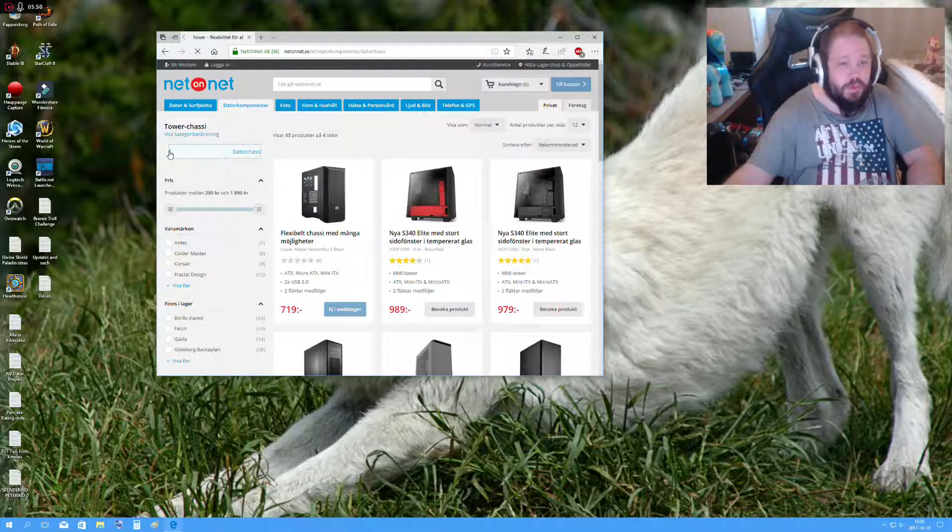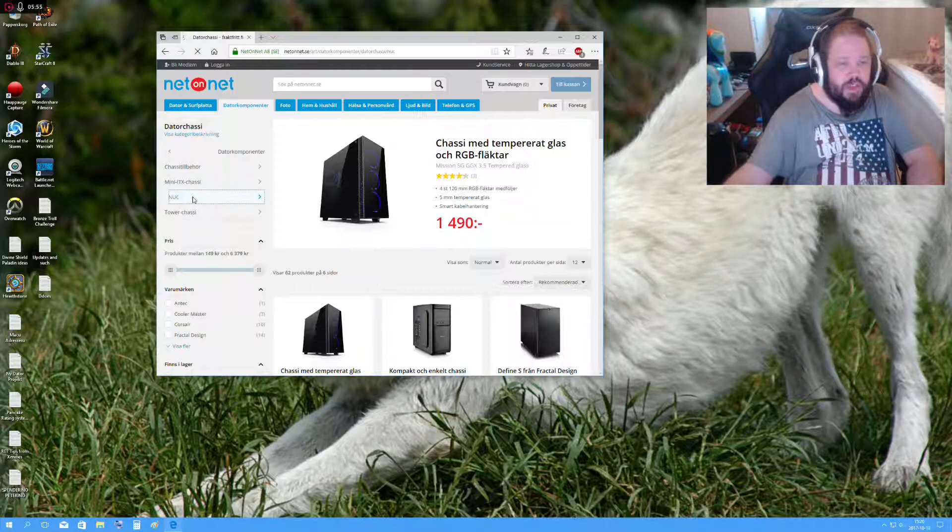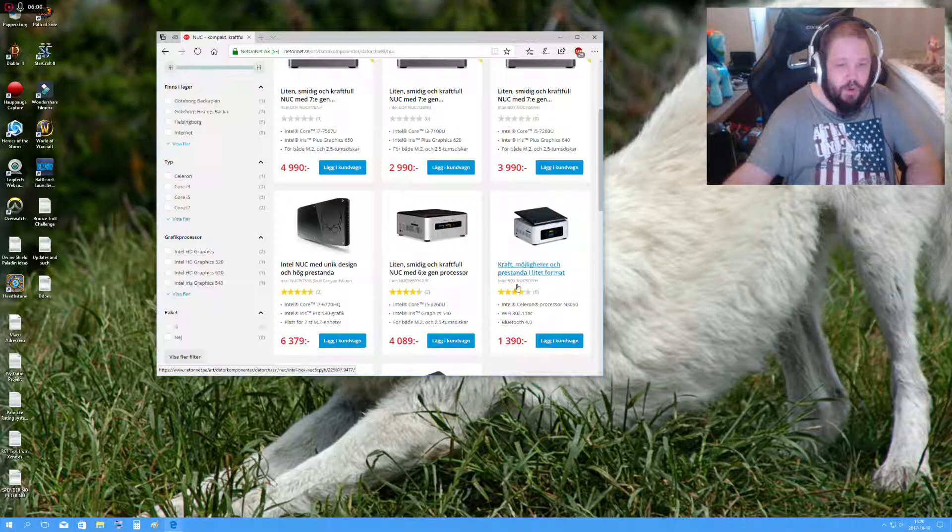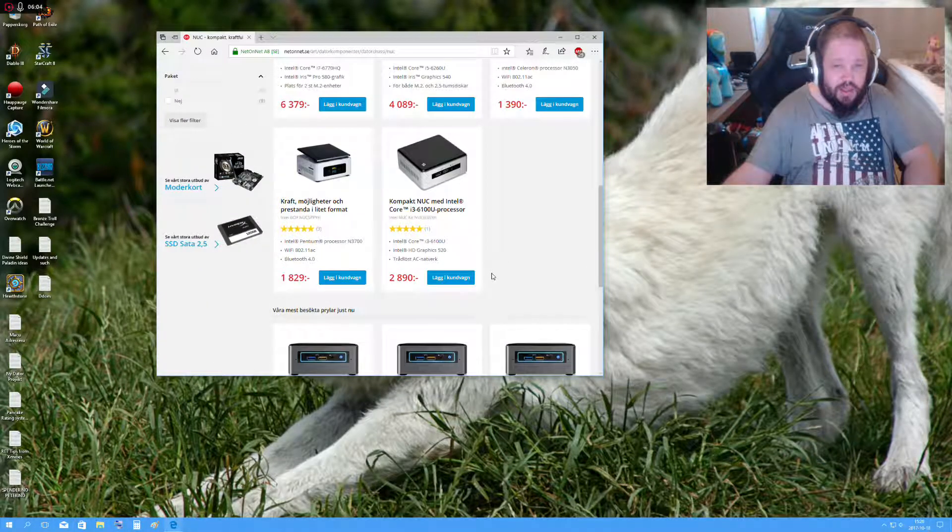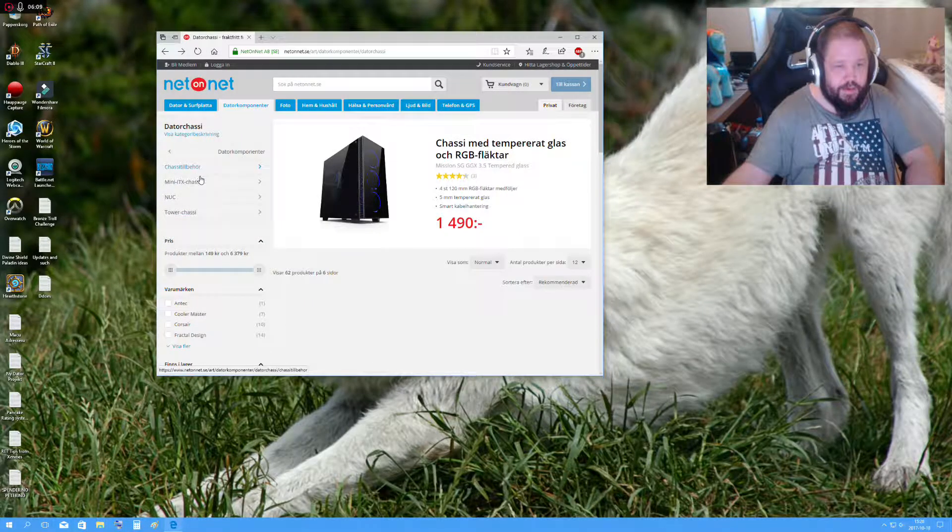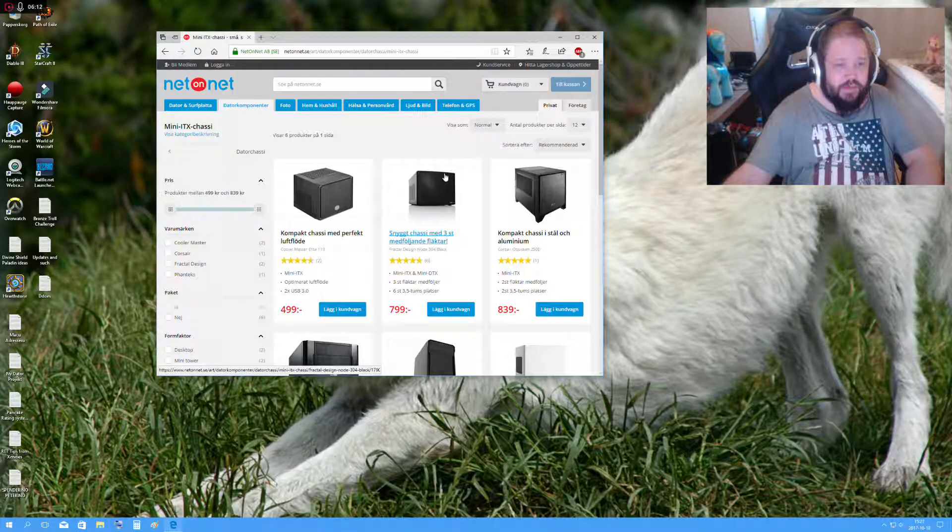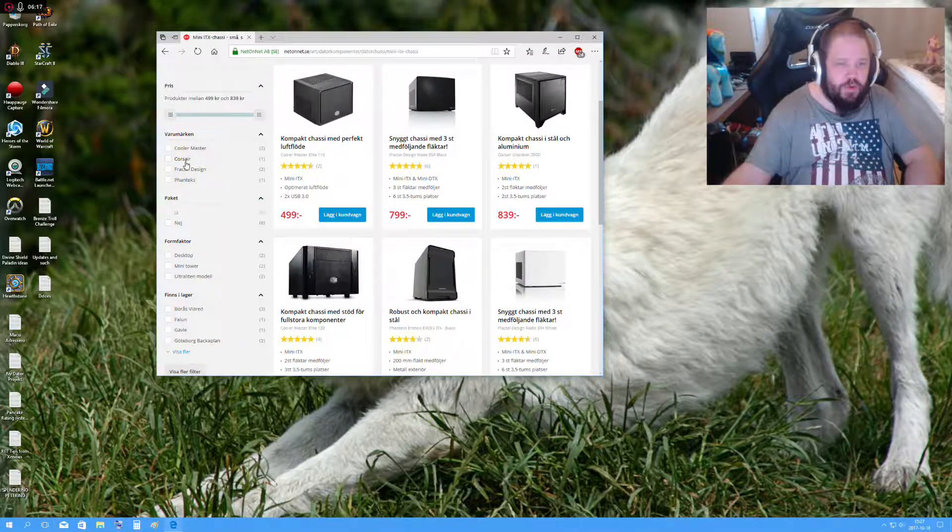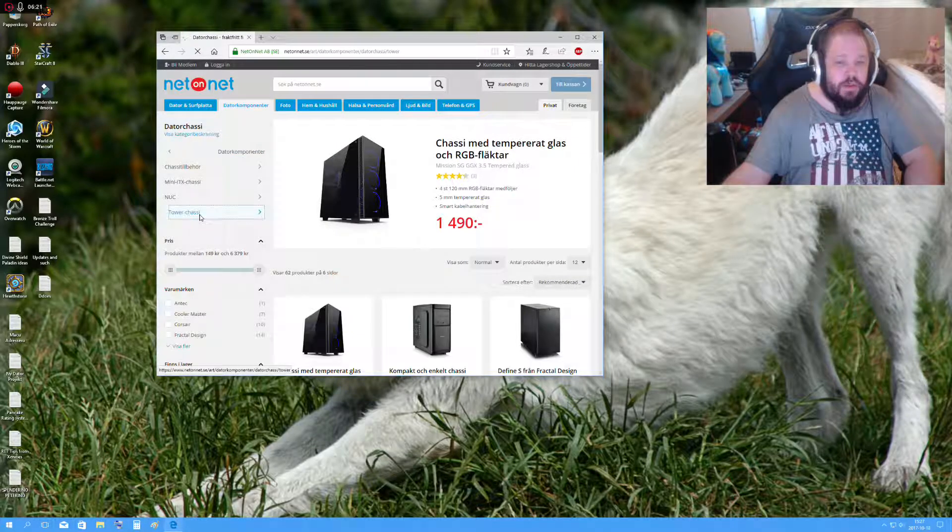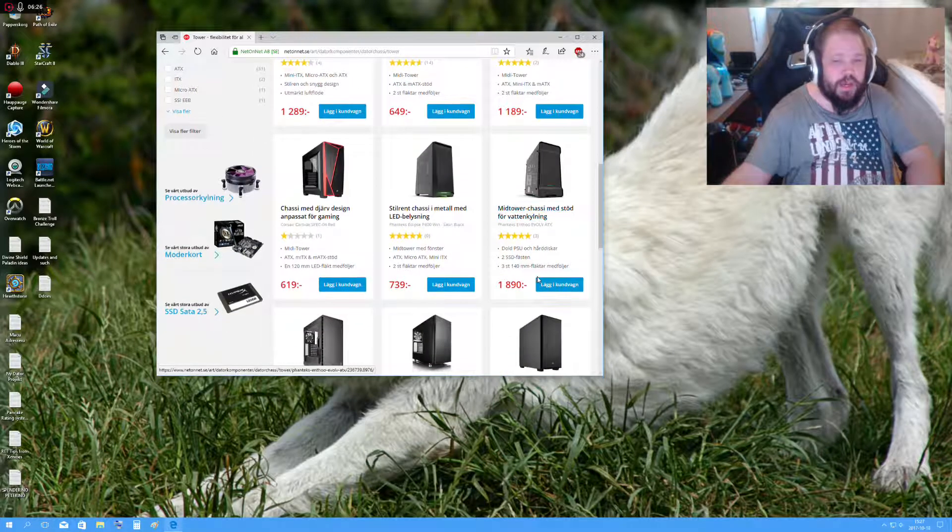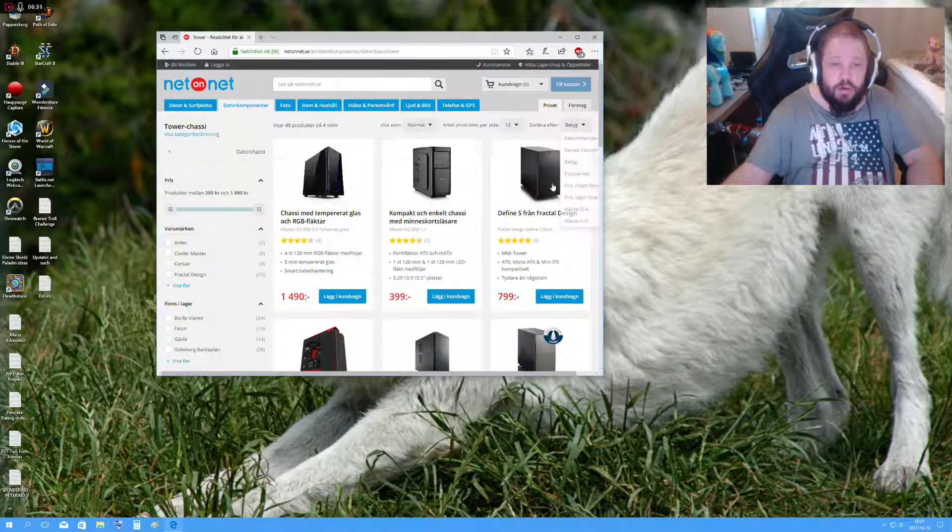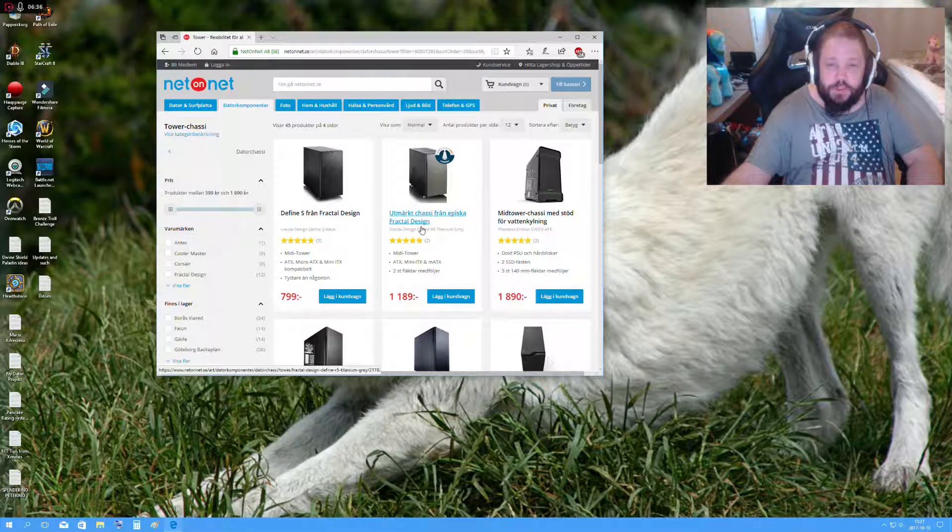Computer chassis. What the fuck is NUC? Oh right, those are like small boxes. It's just so fucking boring tower chassis nowadays. What the fuck happened to all the cool looking stuff that you used to have? Yeah, Fractal Design of course, getting really good scores. That Phanteks one is getting really good.